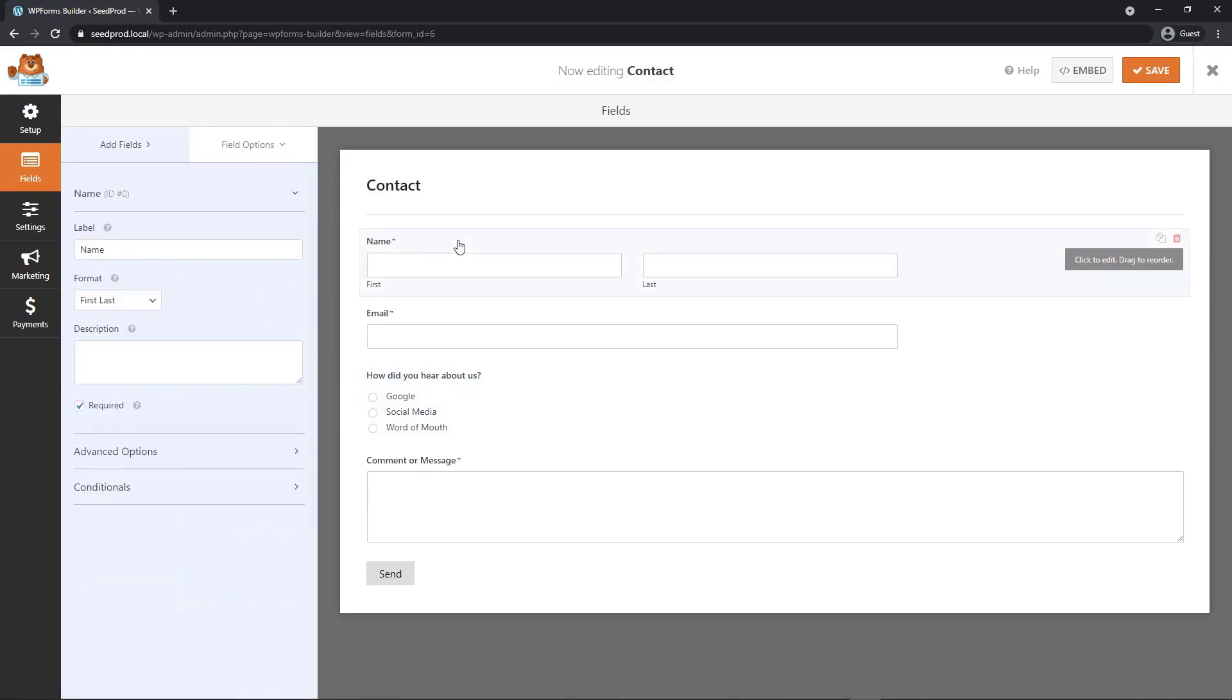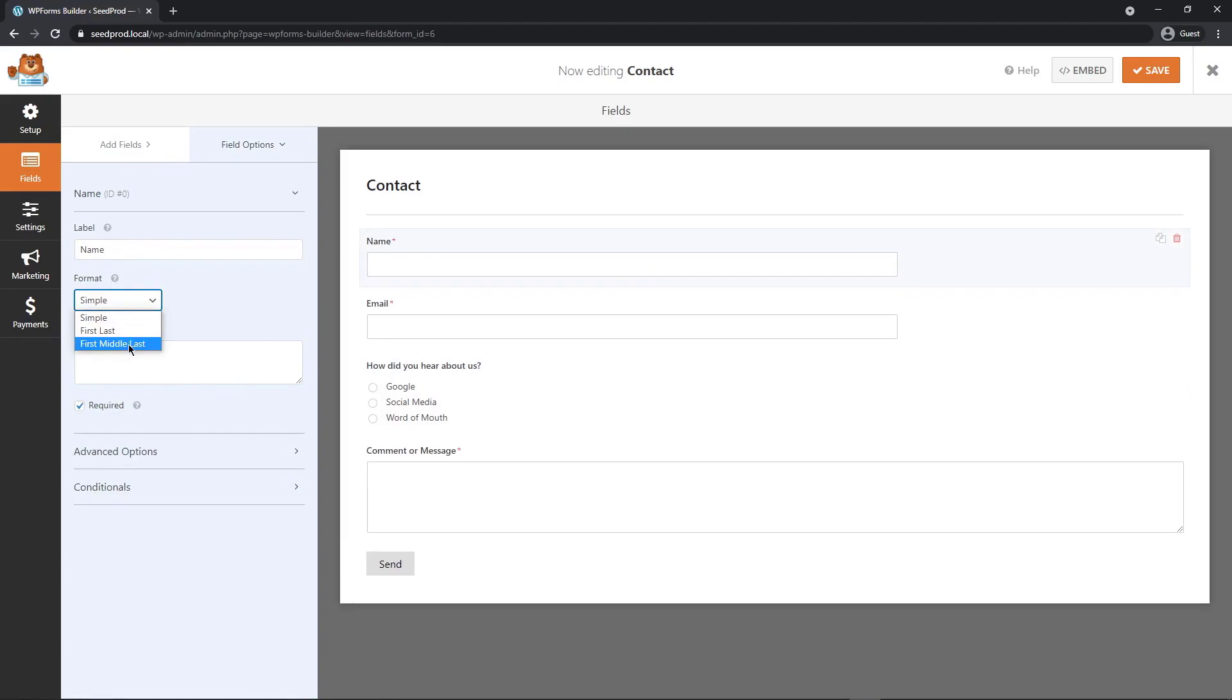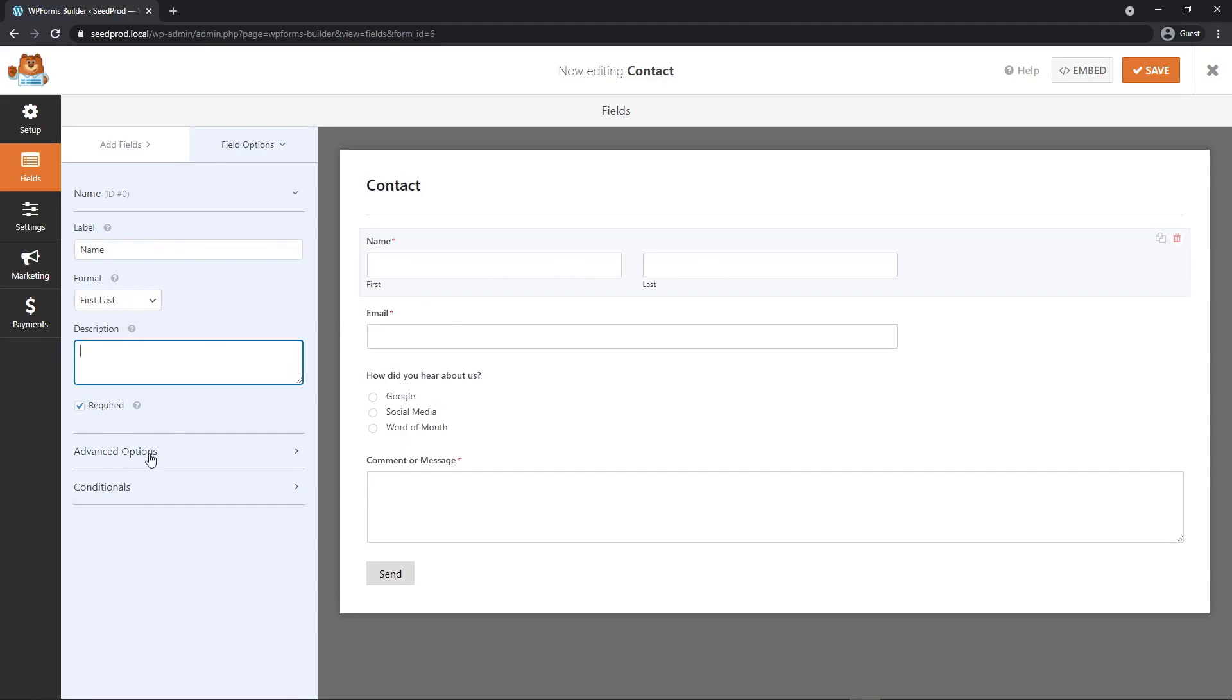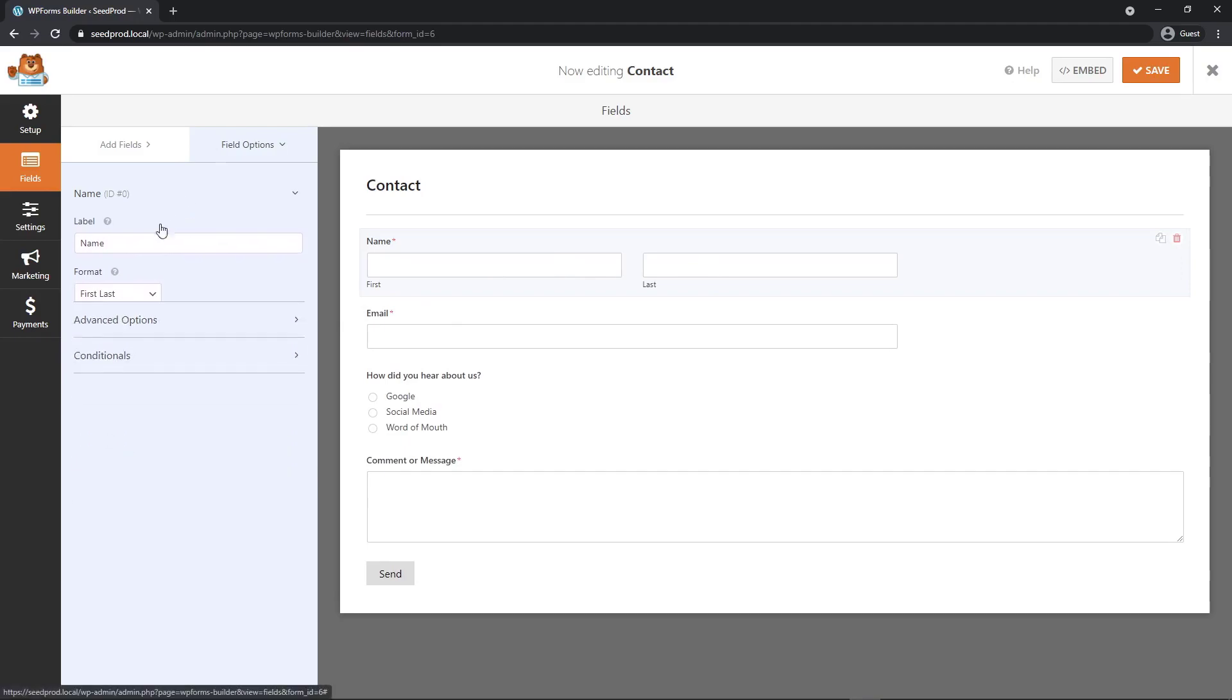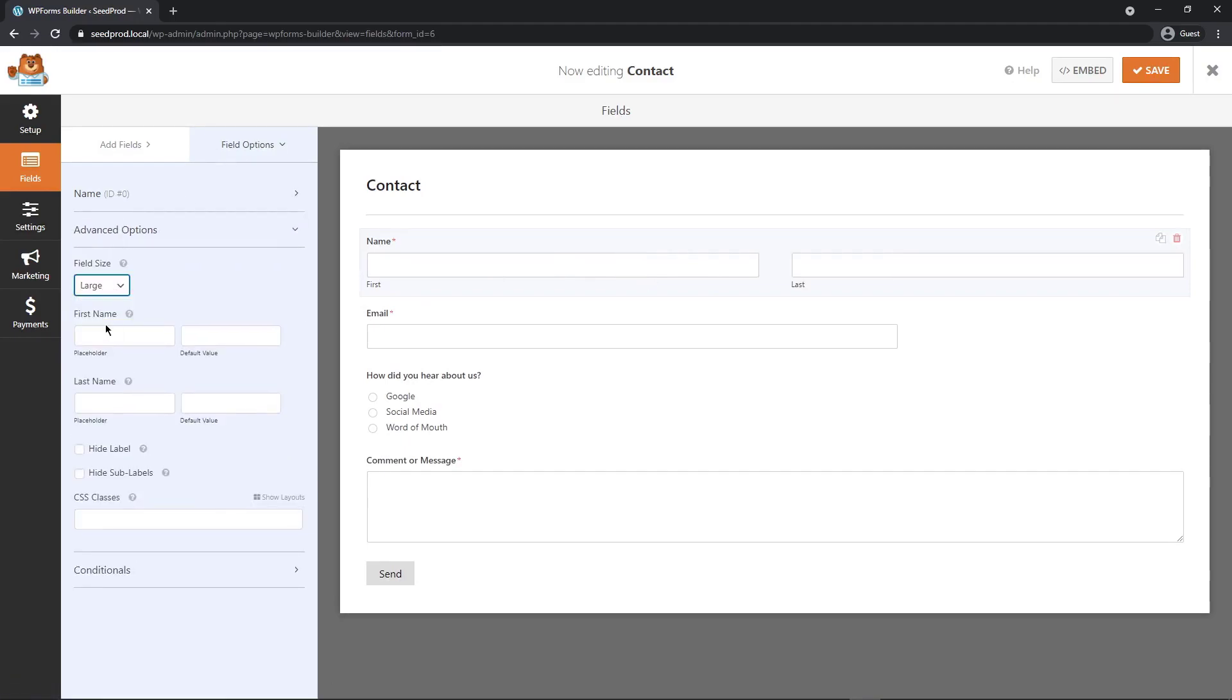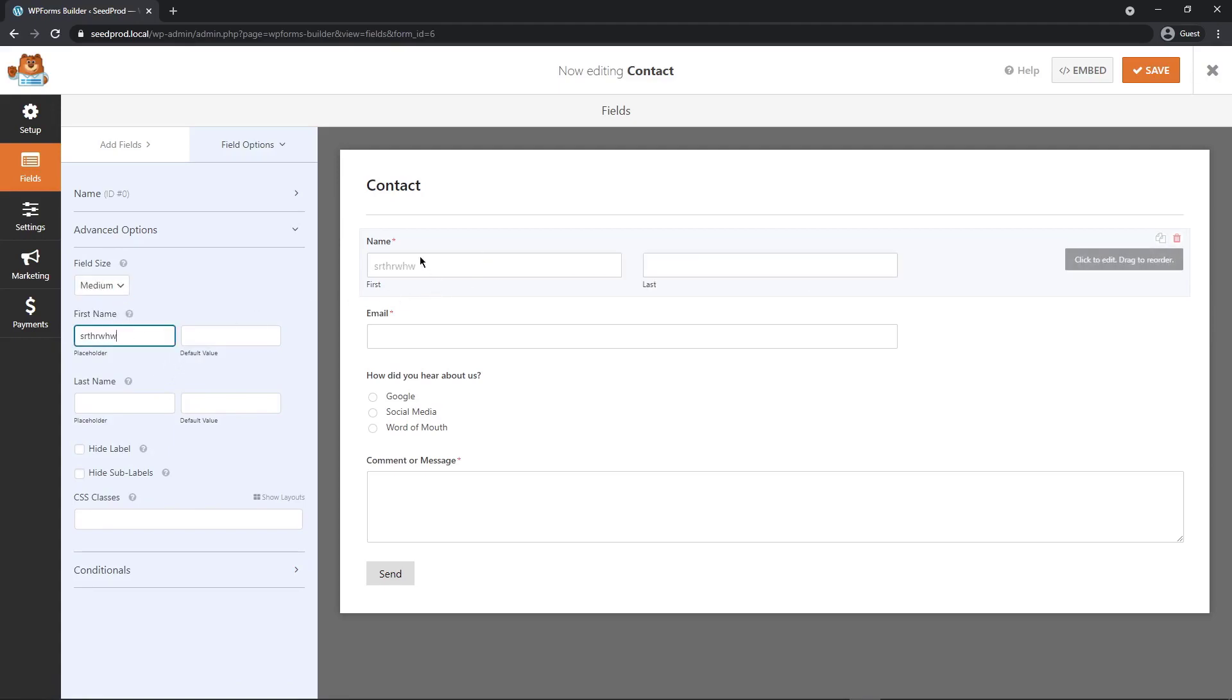If we click on the name field here, we can see that we can change the label if we wish, the format. So if we just want it simple, or if we want a middle name, first, middle, last, you have different options here. A description, if it's required, we also have the advanced options. The field size, we can make it large or small. I'm going to leave it at medium.